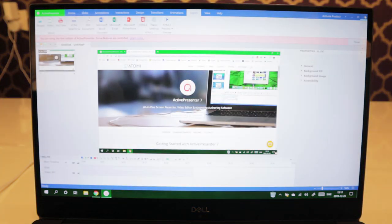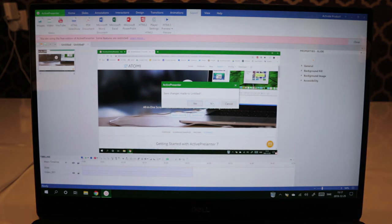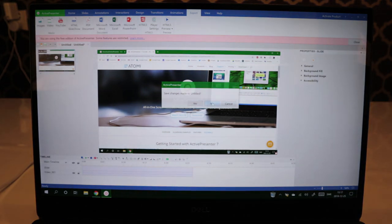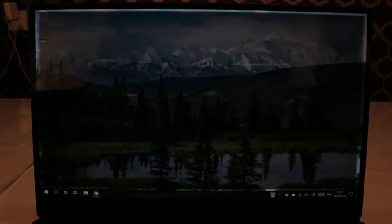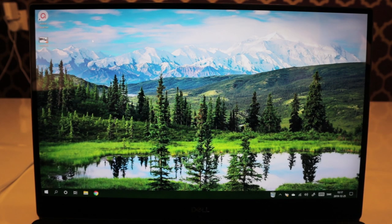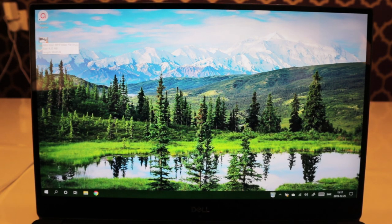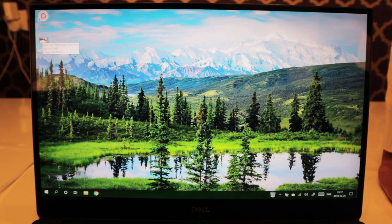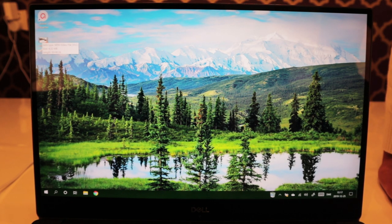I can show you the output file here. You can exit from the software. And you can see here we have the untitled video. Wow! That's how easy it is to screen record with ActivePresenter on either Windows or Mac OS.